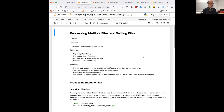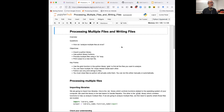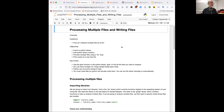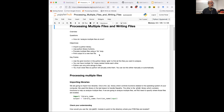Moving into processing multiple files: one of the questions in the last session was, what if we want to look at a whole bunch of PDB files and pull out the HET names or something like that? The question for this session is, how do I analyze multiple files at once? We'll continue to import Python libraries, look at for loops and nested for loops, write to a file, and use a new library called glob.